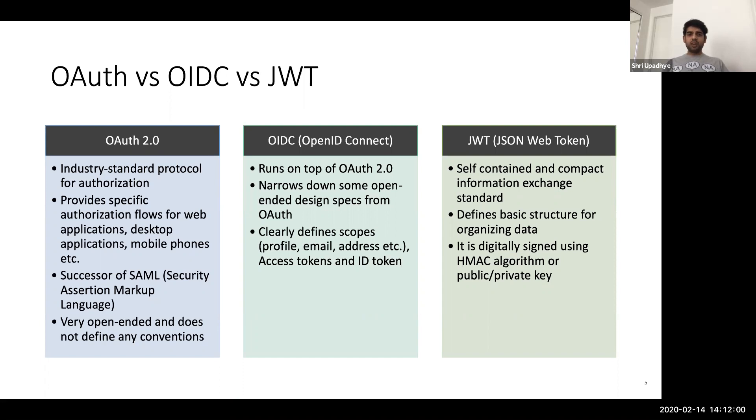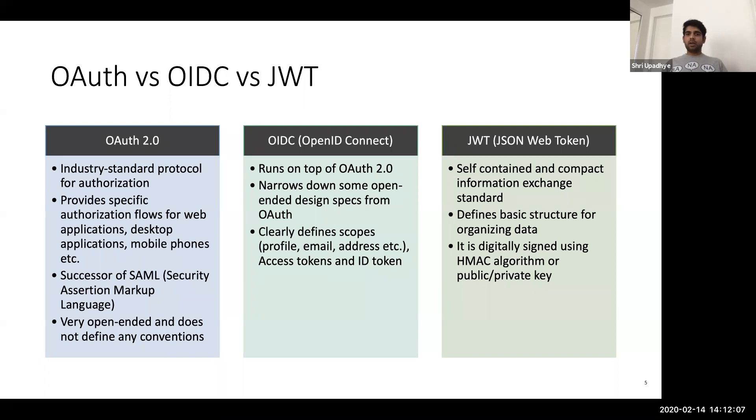So in OIDC, we have something called as access tokens, which are used to access the information from a system. And then we have ID token, which contains the information about the user themselves. And I'll show in a bit how this thing works.